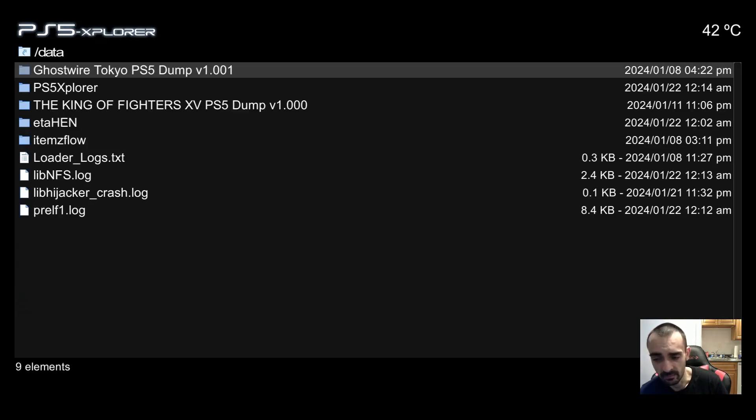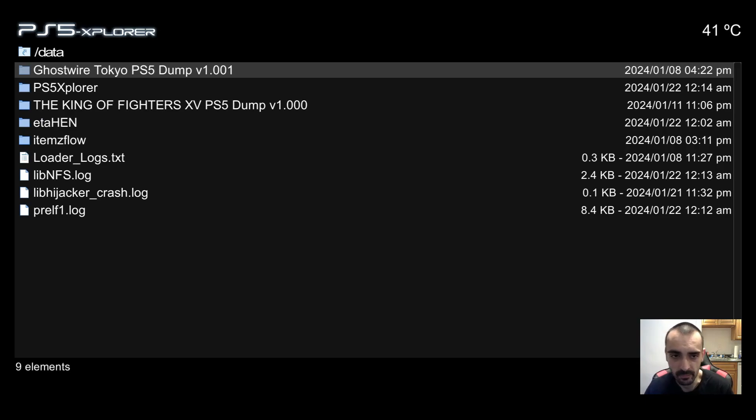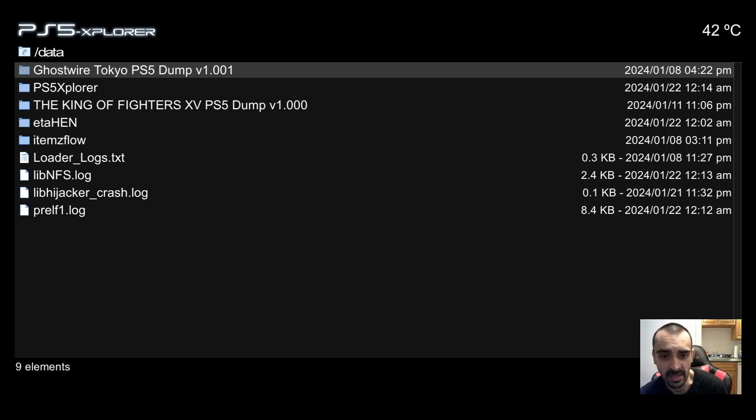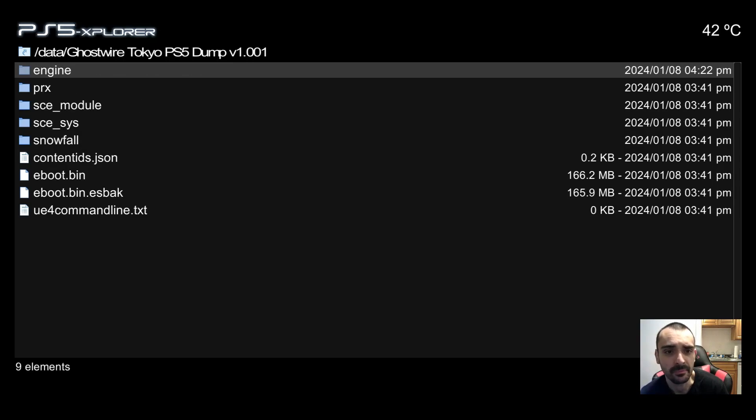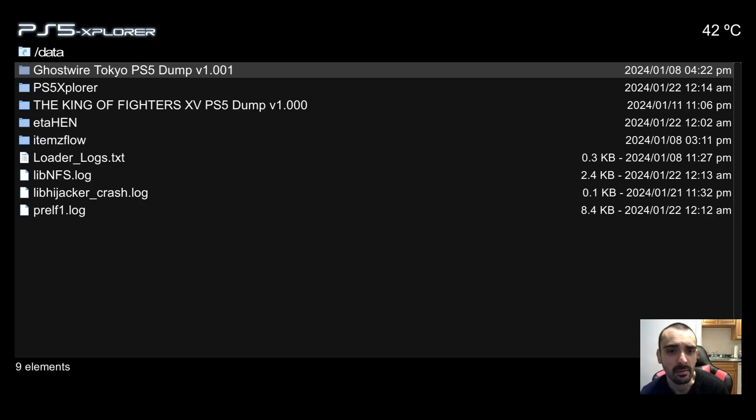Just got to be careful what buttons you press with certain things in here. Data, that's where the games are. I was thinking about the PS4, but yeah, you'd press X to get in there. And as you can see, those are my games and everything.